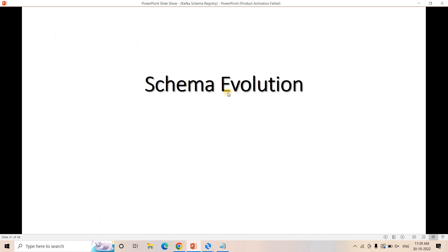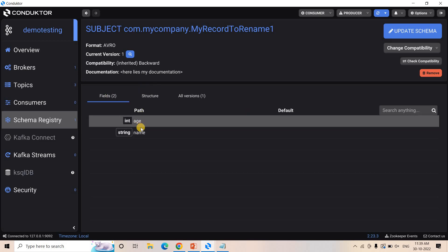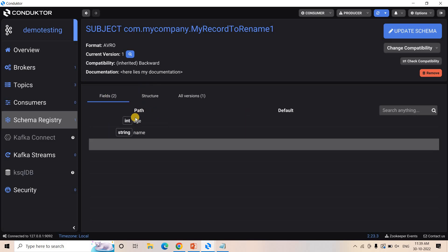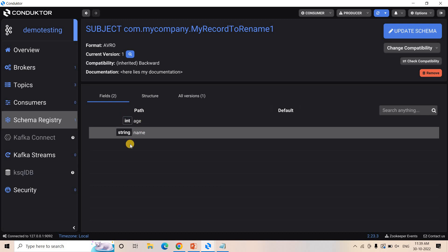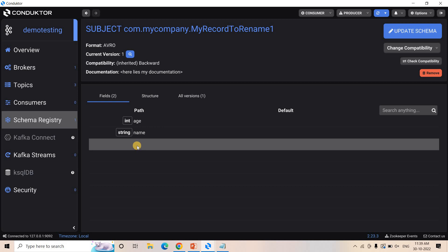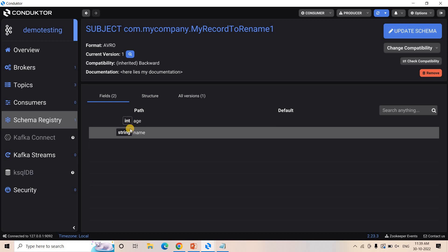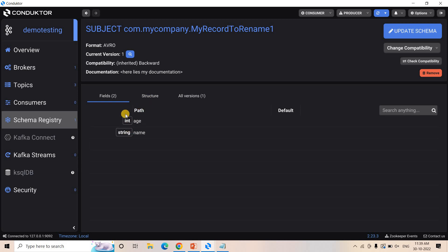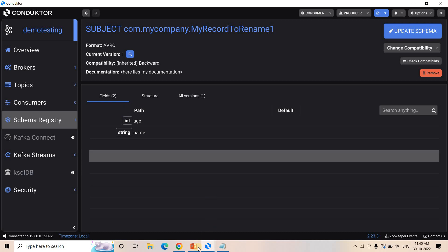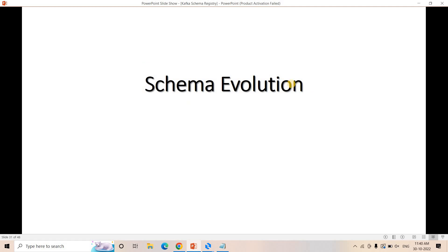Now let's go to the next topic: schema evolution. So we successfully registered a schema with fields age and name. Now suppose the business requirement changes and we need to add another field — suppose 'subject'. We need to update that in the schema registry. When one existing schema has fields added or deleted, we call that schema evolution. This same concept applies here as it does when handling JSON data in Spark.